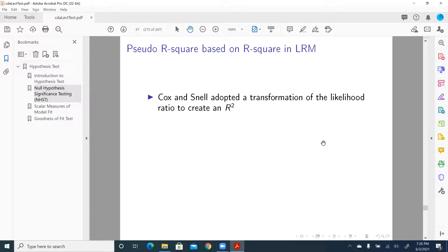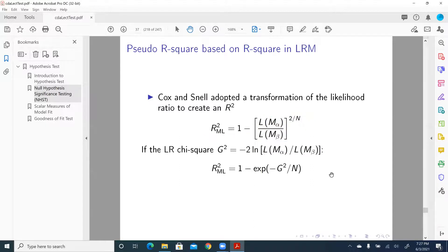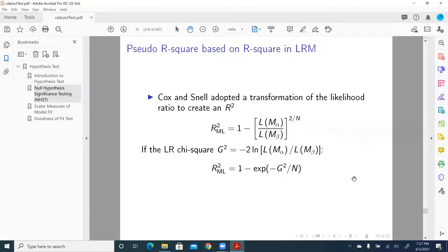We can also have the Cox and Snell pseudo-R-square. Cox and Snell adopted a transformation of the likelihood ratio to create an R-square, sometimes called R²_ML. It is equal to 1 minus the ratio of the likelihood for the intercept-only model over the likelihood for the full model, raised to the power 2/N. This is equivalent to a formulation in terms of the LR chi-square G-square statistic.